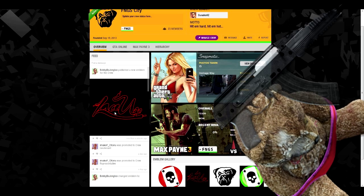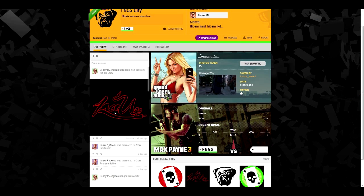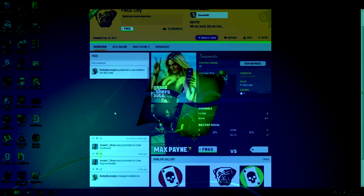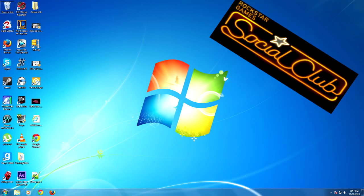This video is how to use a custom picture as an emblem for your crew on Grand Theft Auto 5. First, let me tell you what you'll need: a Rockstar Social Club account and a crew.